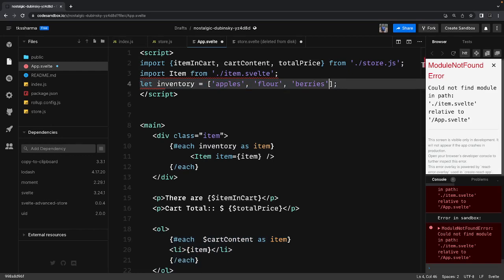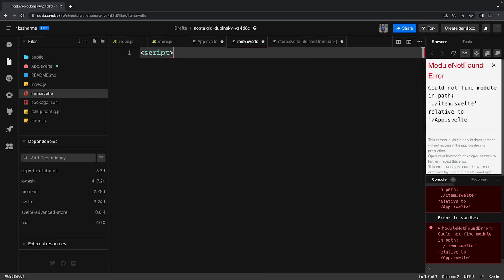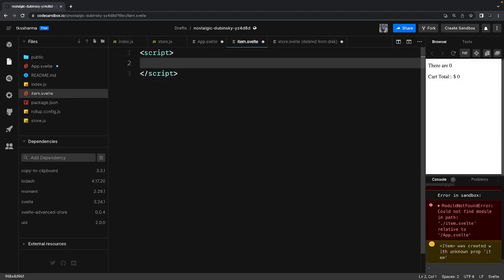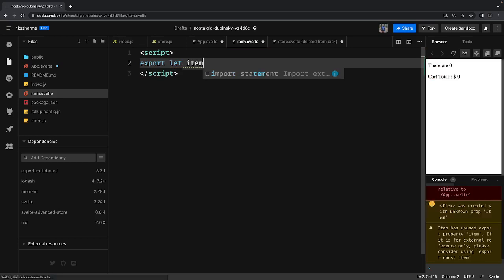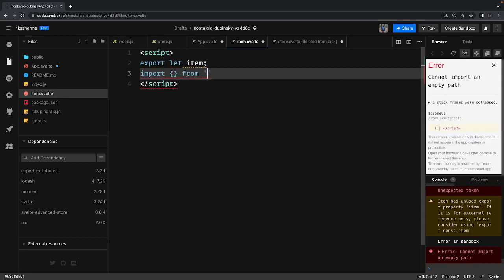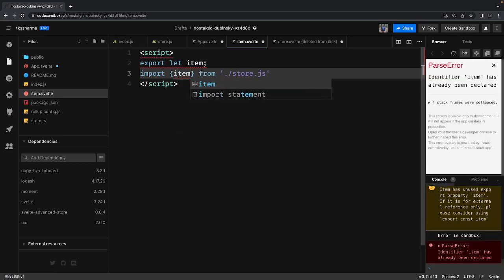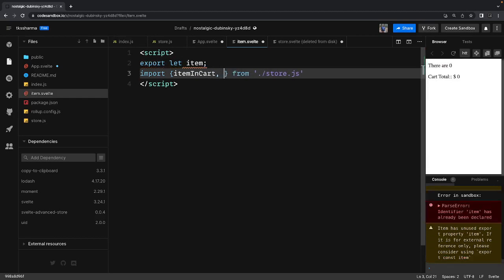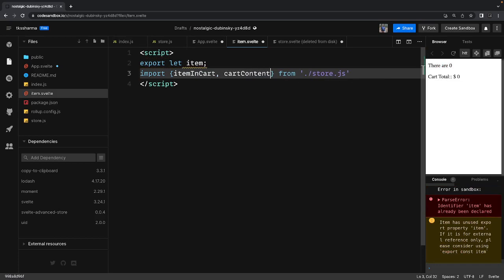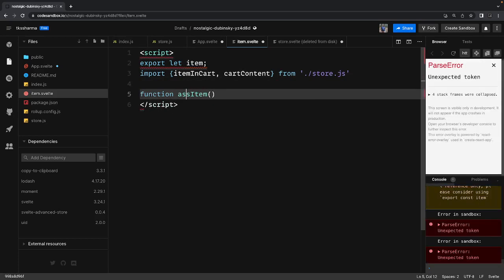In item.svelte, inside the script we export let item to receive the prop. We also import things from the store — this is the benefit: anyone can access the store and trigger its methods. We import itemsInCart and cartContent because when adding something new we need to know what's already in the cart so we can append the new value.